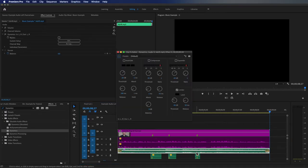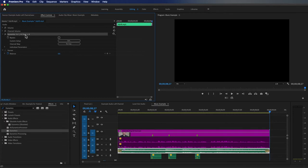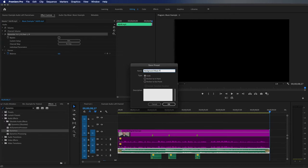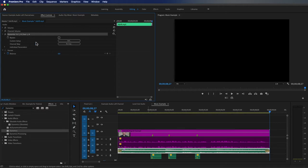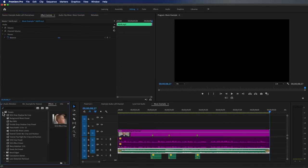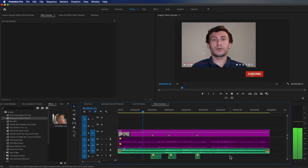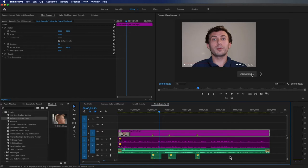What you can always do is right-click on the Dynamics effect in the Effects Control panel and choose Save Preset — I'll title it 'background music preset' and hit OK. That way, on a new video I can go into my presets, find it right there, and drag and drop it onto my music. I would highly recommend creating presets — it will save you so much time, especially on repetitive projects where you're doing similar video work.